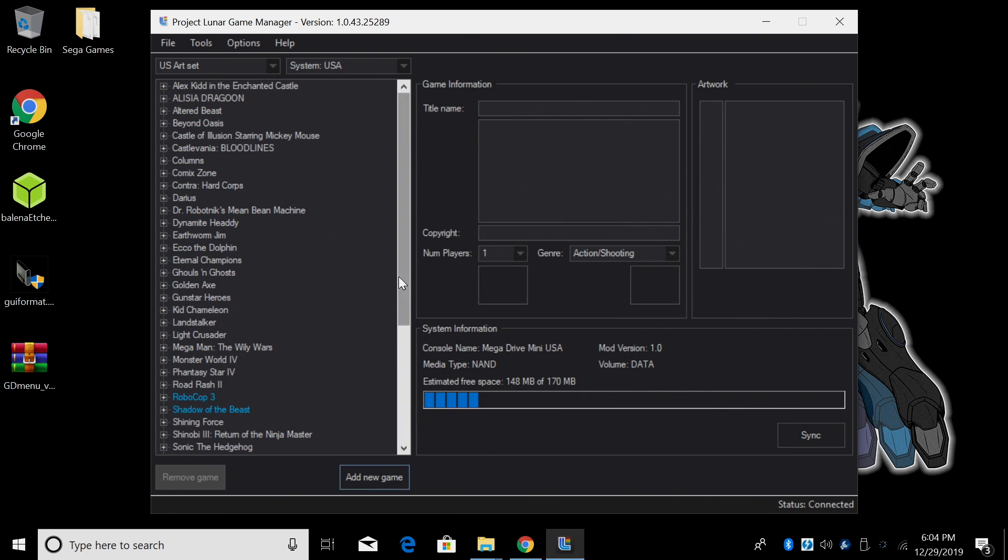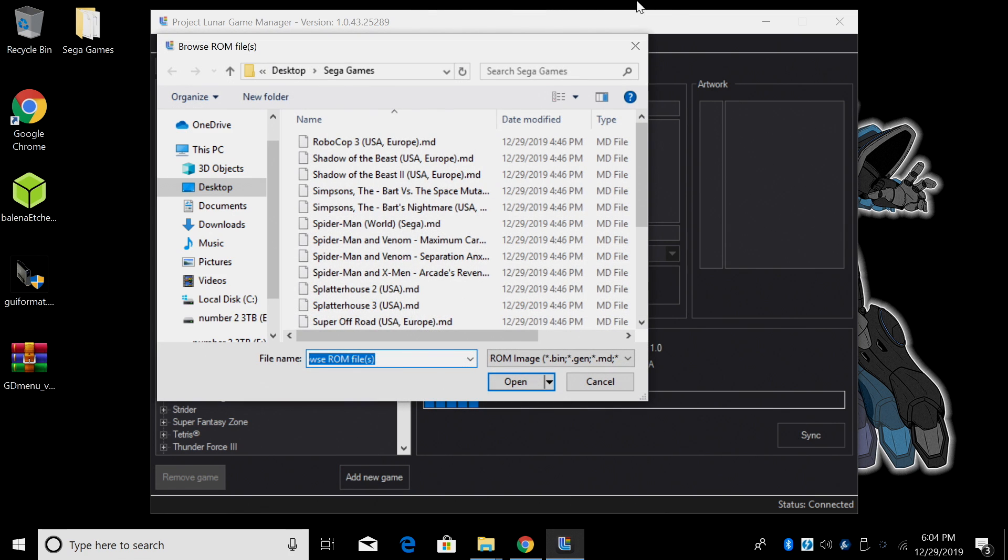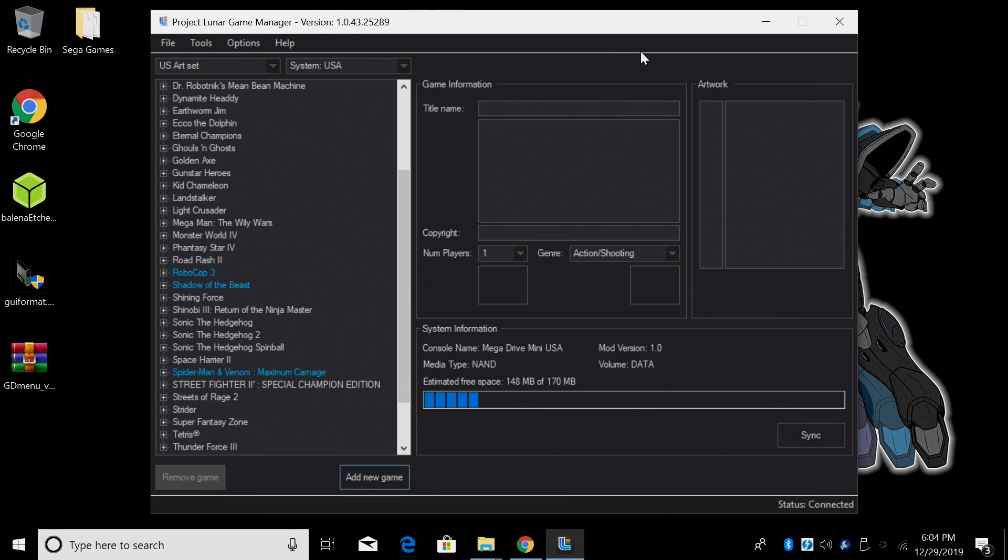And now I have those three games in the list to add to the internal storage. In order to add these we need to click Sync. But if you want to add more games just keep through the list, add a new game and keep going from there. I'm just going to add three for this tutorial.